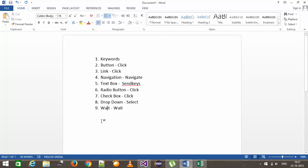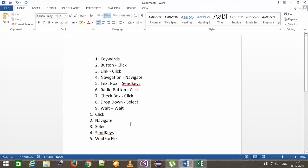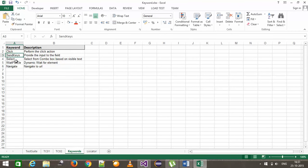All these common actions can be mapped to unique keywords. The first keyword is click, which maps to the click action. The second is navigate, which navigates to a specific URL. After that, select, which selects a value from the dropdown, and send keys, which supplies text inside the textbox. The last is wait for element. I have also added these inside the Excel sheet — click, send keys, select, and so on.